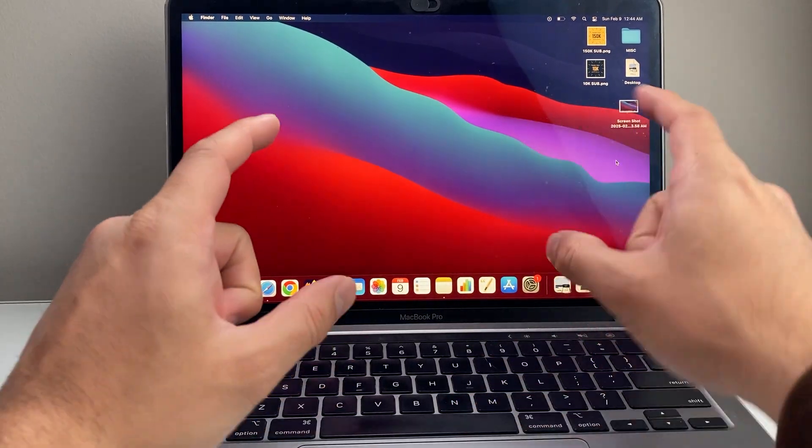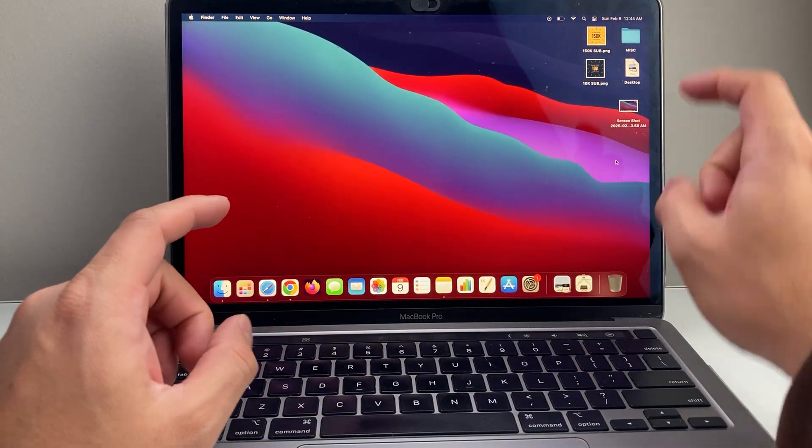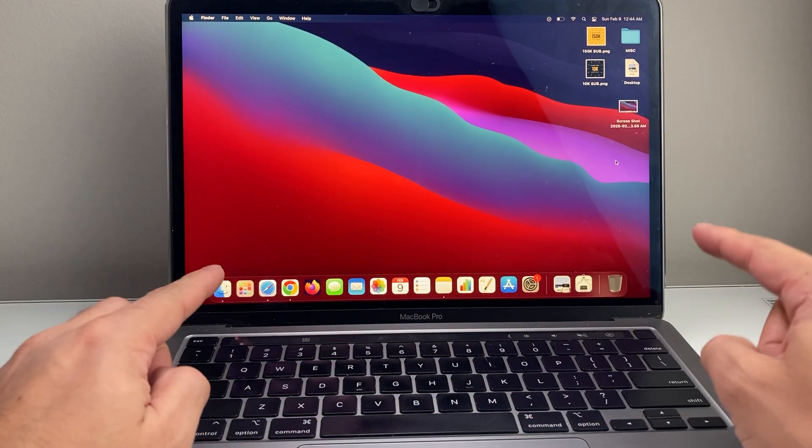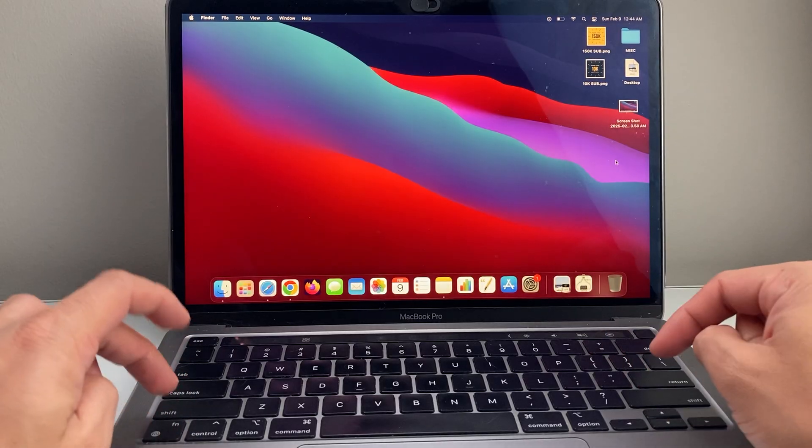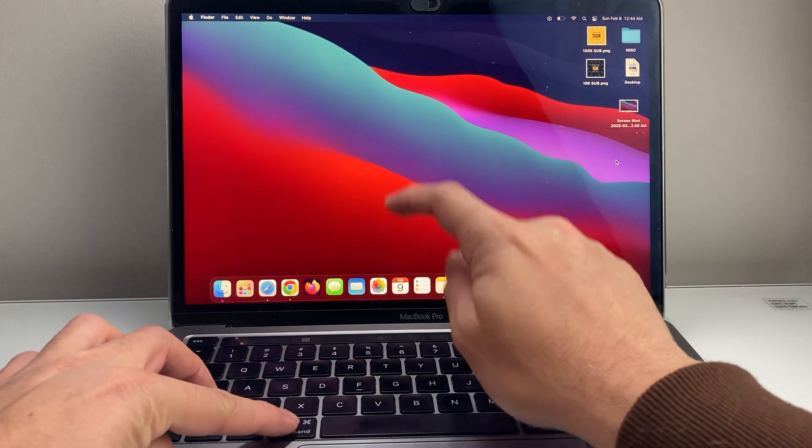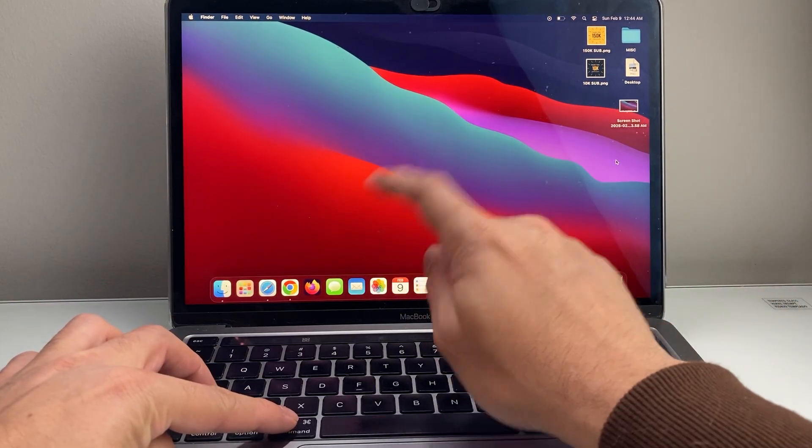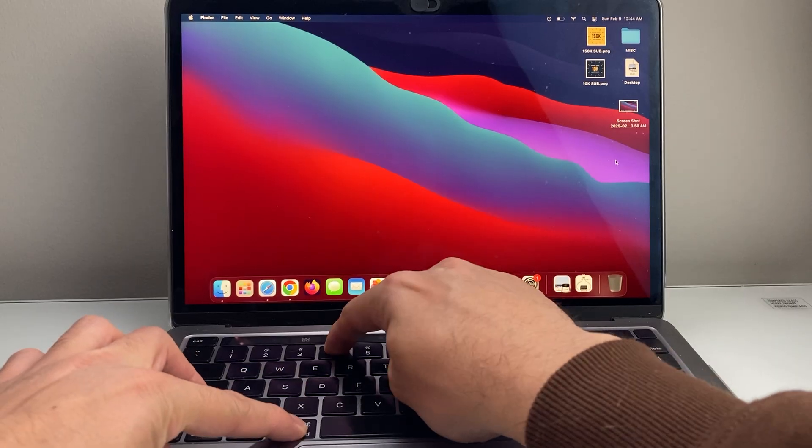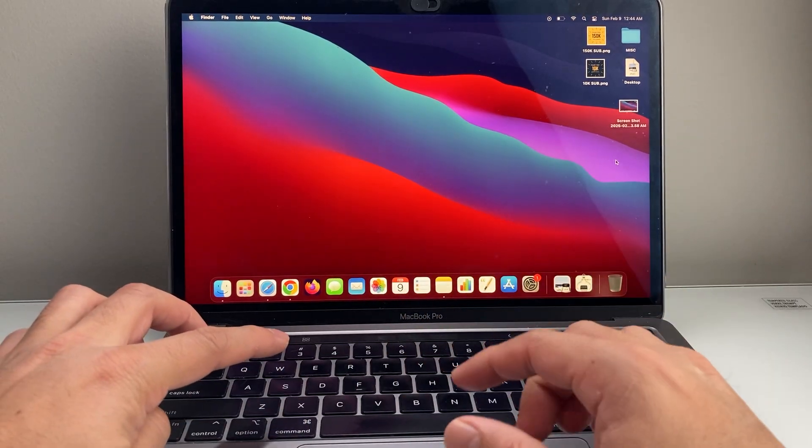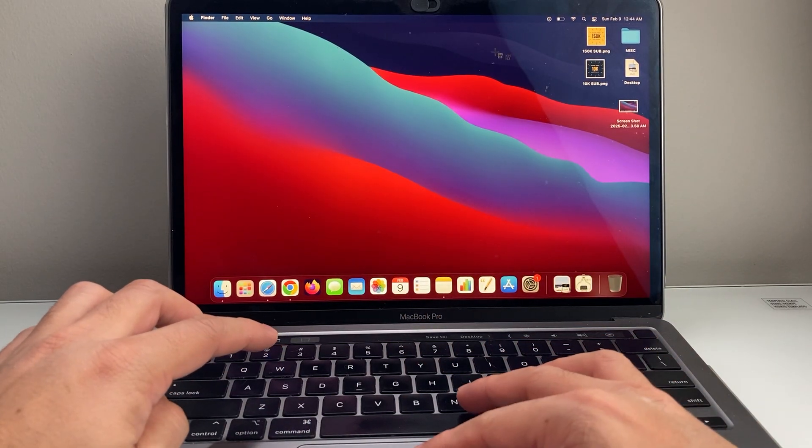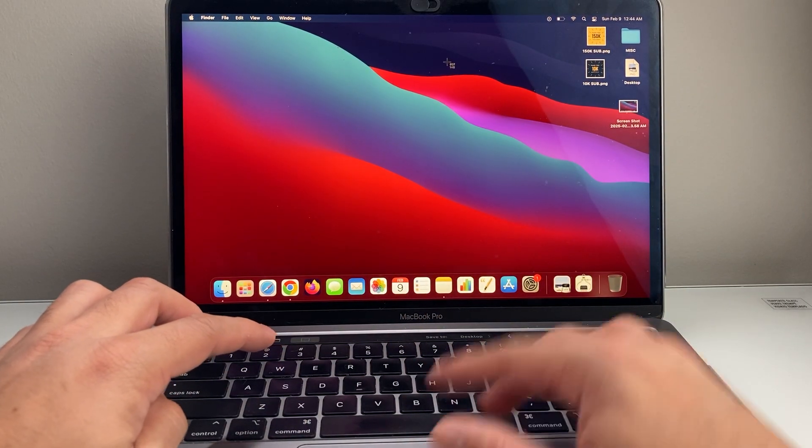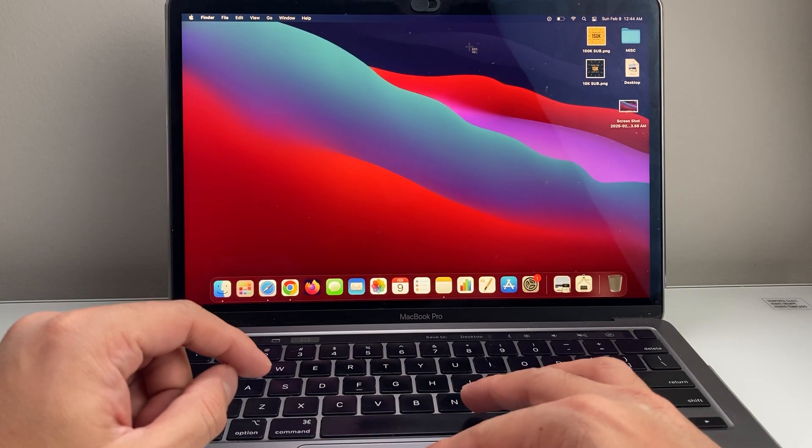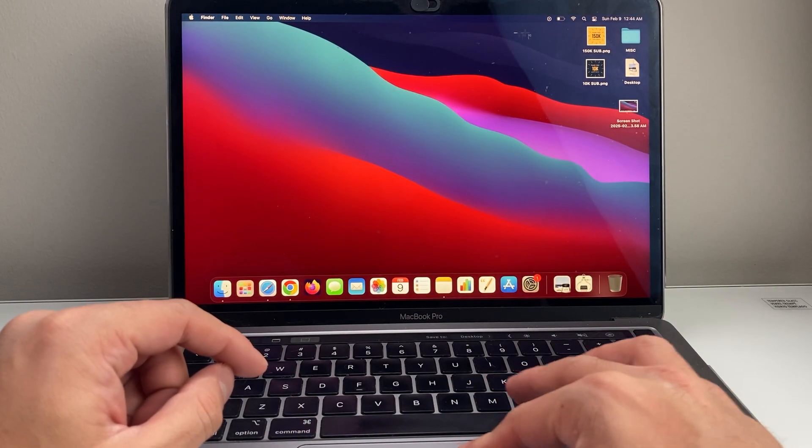Now if you want to take a screenshot of a specific portion instead of the whole entire screen, you're going to do Shift, Command, number 4 this time instead of 3. If I do that, as you can see here, the cursor changes to a crosshair where you can go ahead and select the screen.